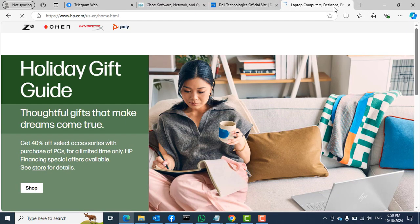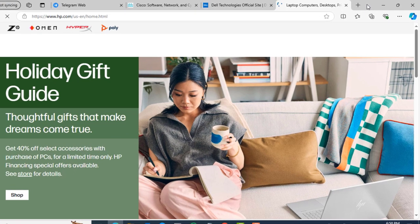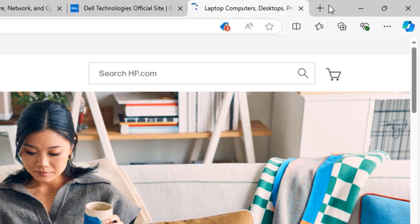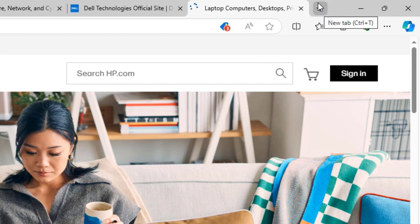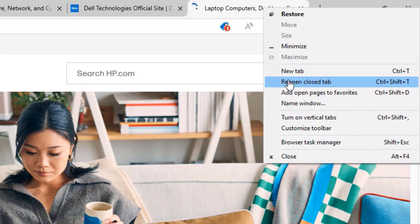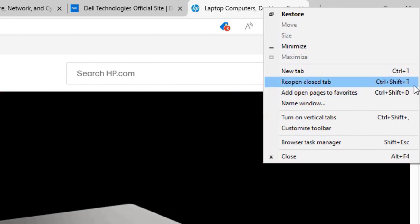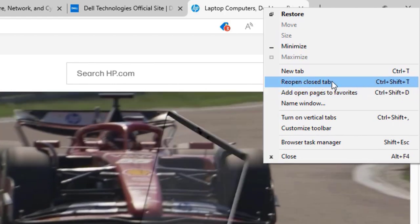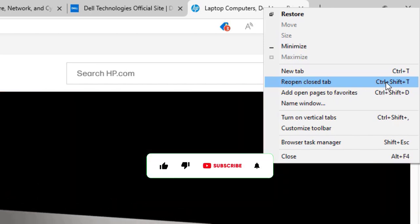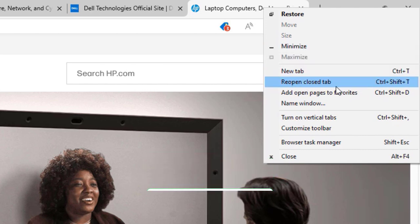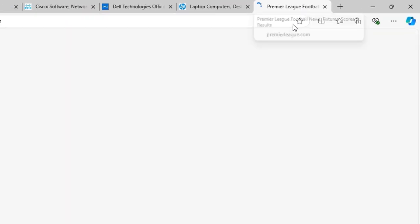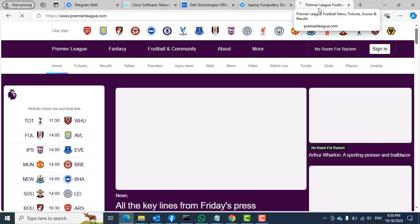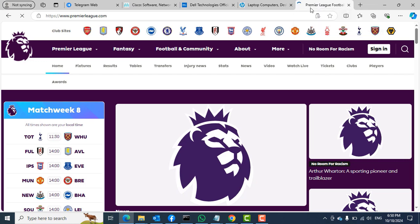All you need to do is to right-click beside any area beside the new tab, and then select the reopen closed tab. Or you can simply press the keyboard combination Ctrl+Shift+T to reopen that particular tab. But in this case, I'll just click the reopen closed tab, and then we have the tab back. The tab we just closed.